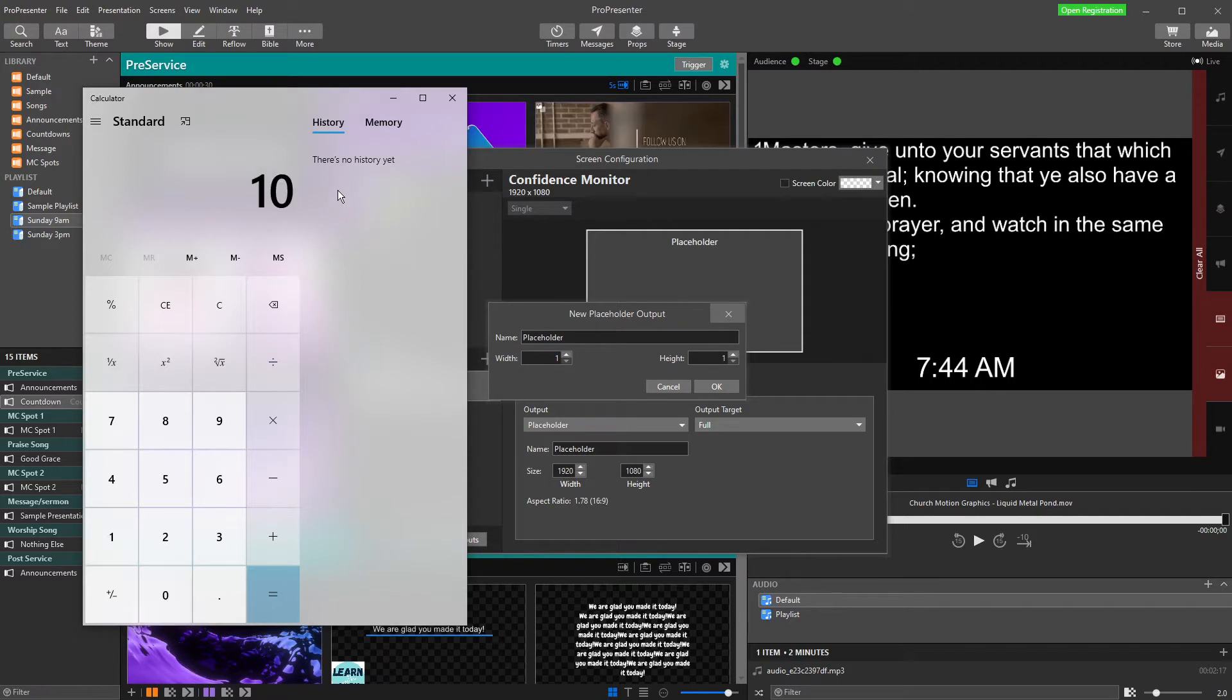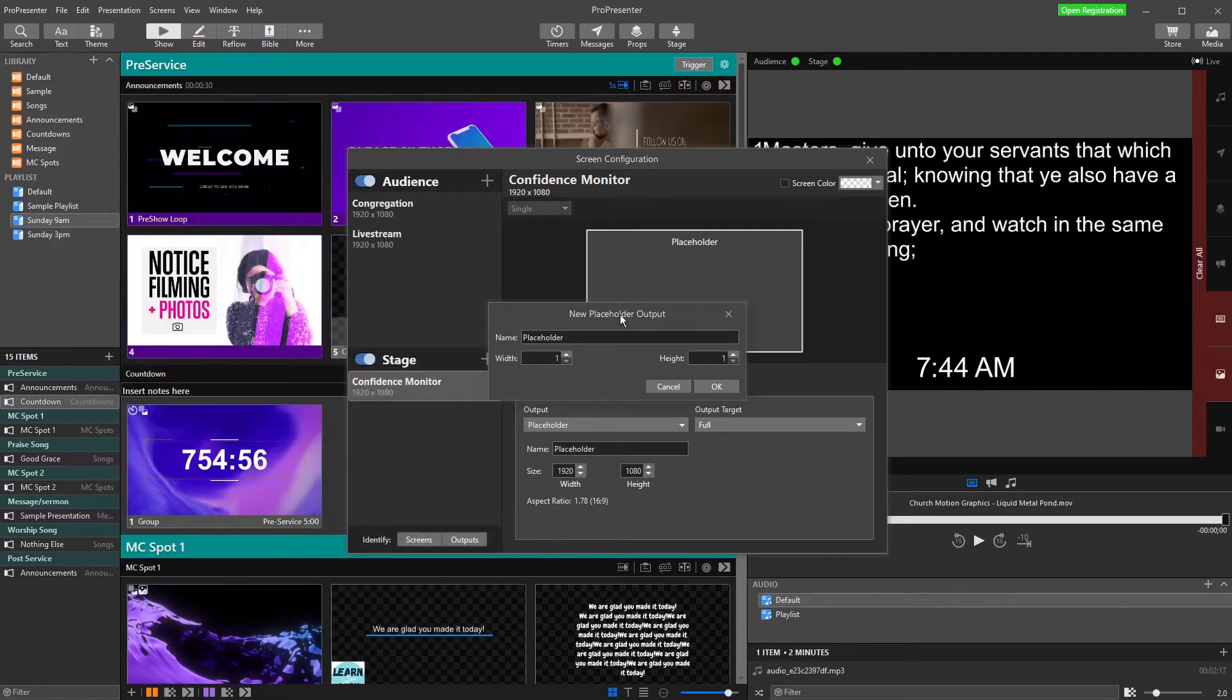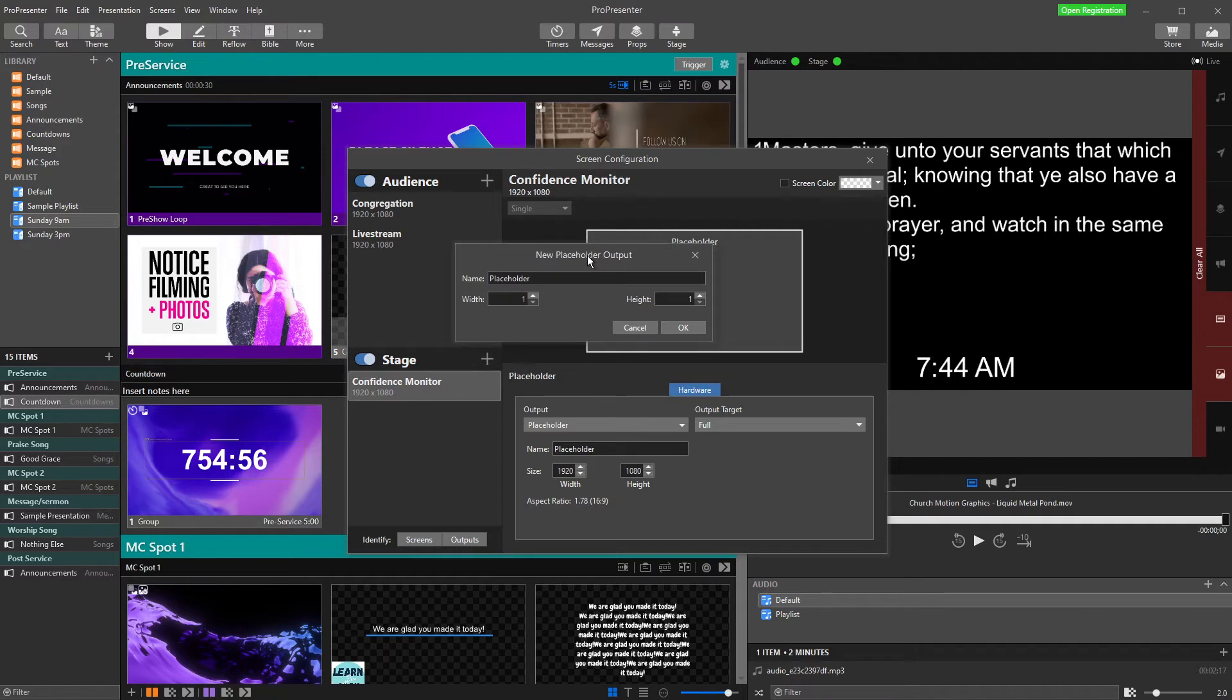1080 times 3 is 3240. That is the size of our screens all together. We might add on a little bit, so let's go with 3300. My placeholder output is going to be 1920 wide, horizontal, by 3300 high.